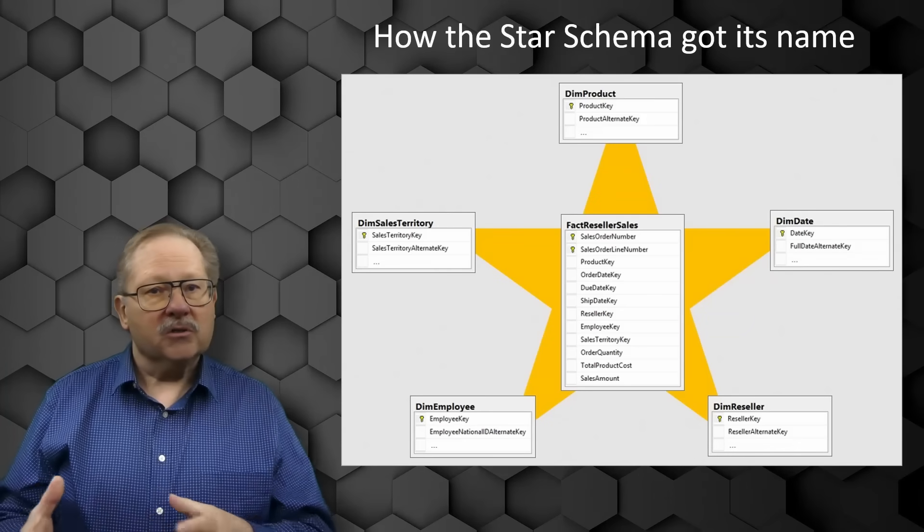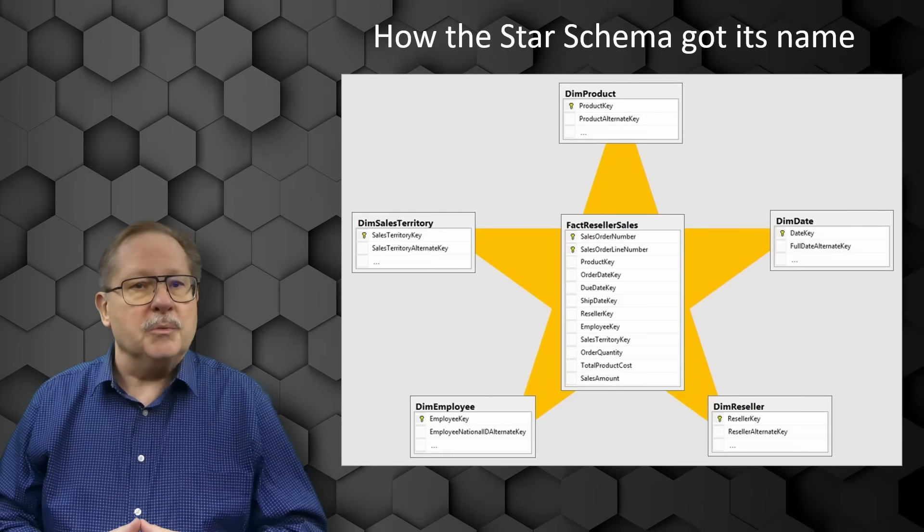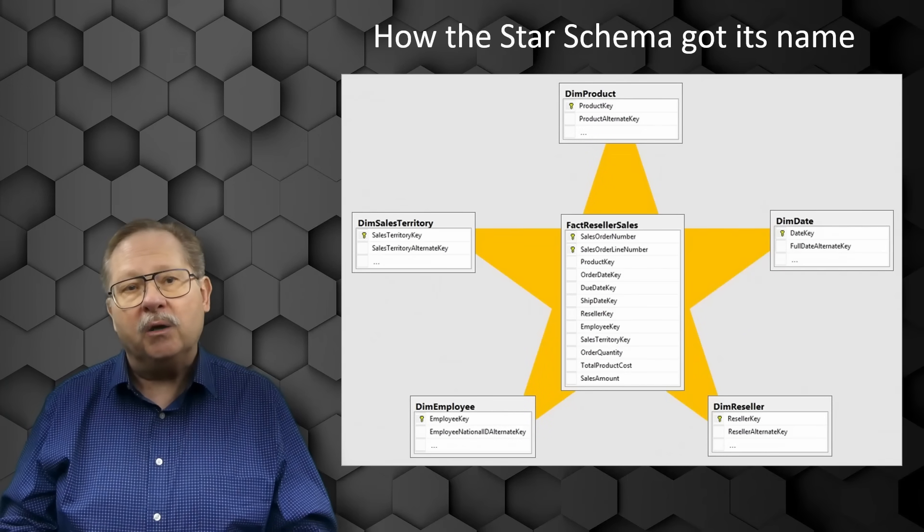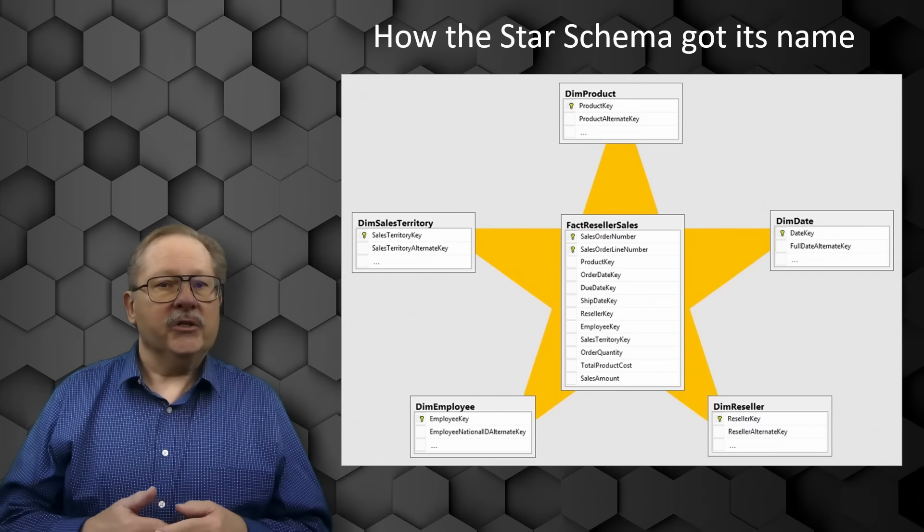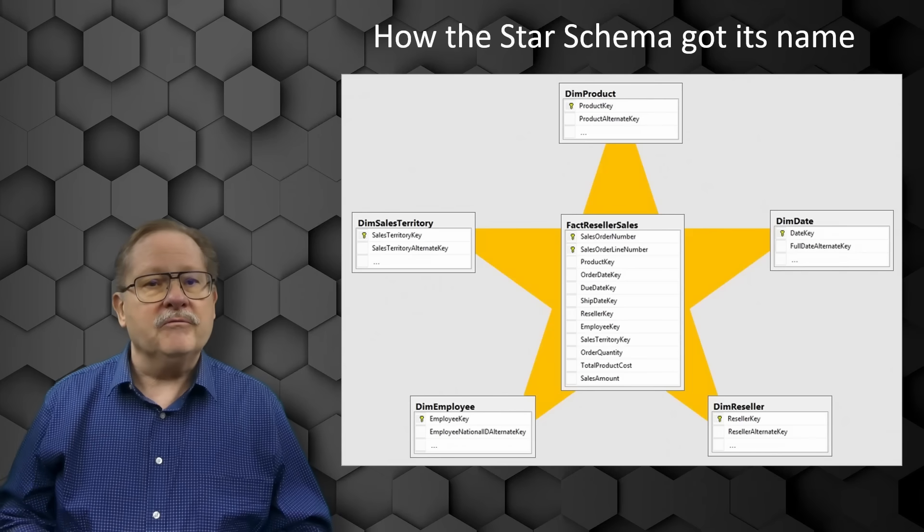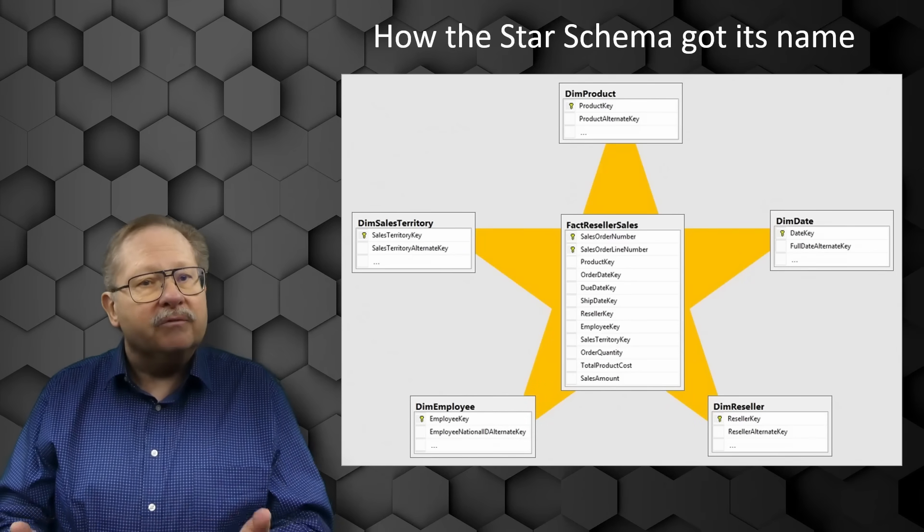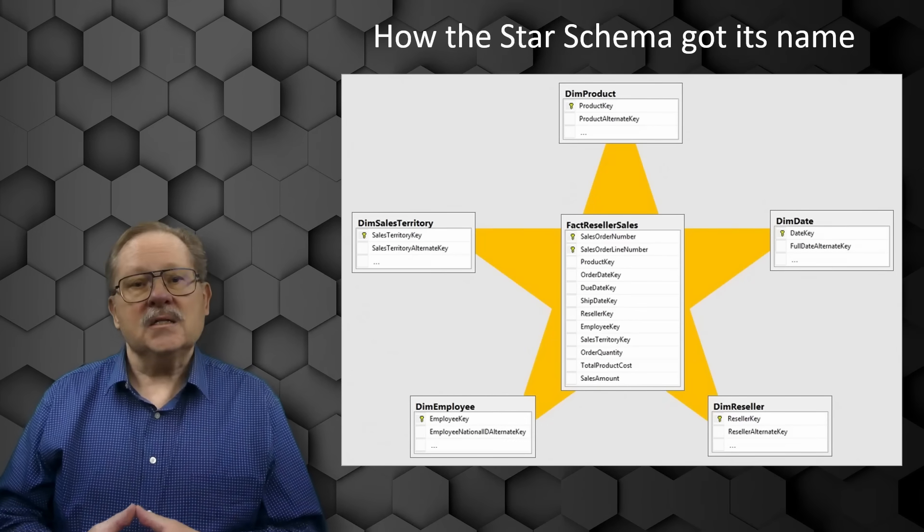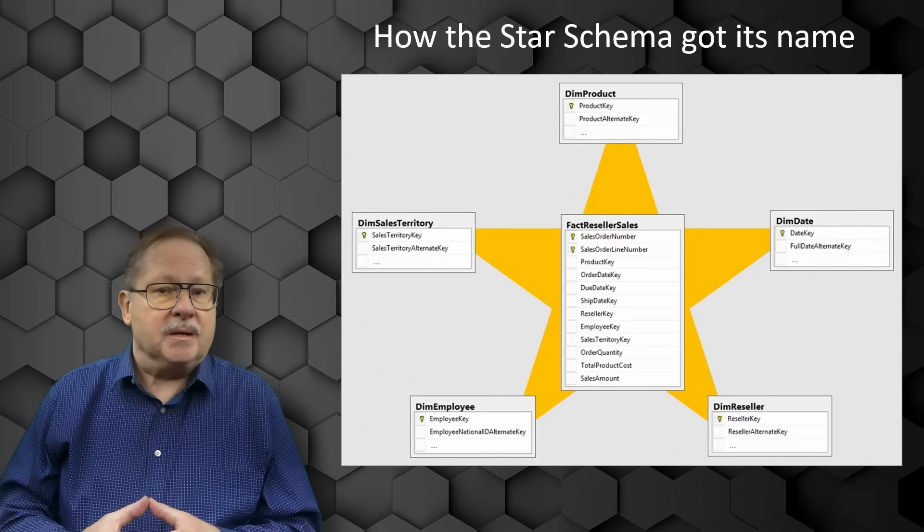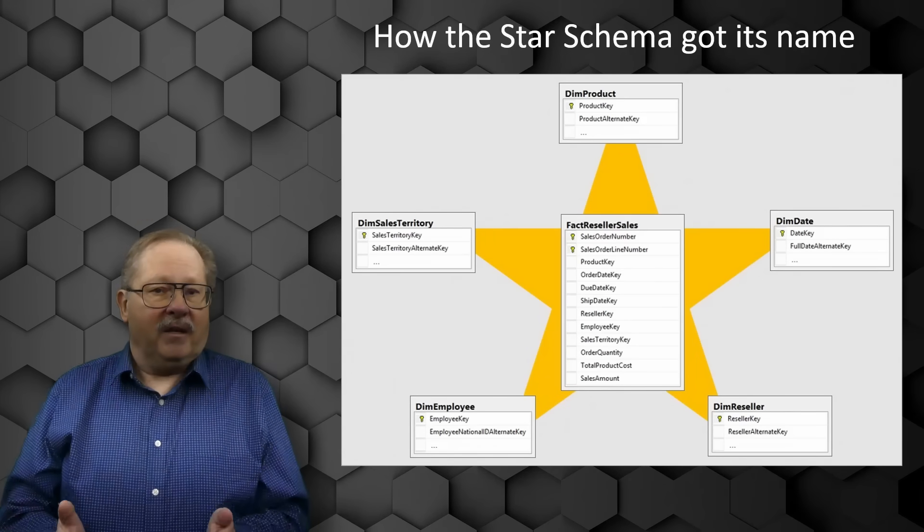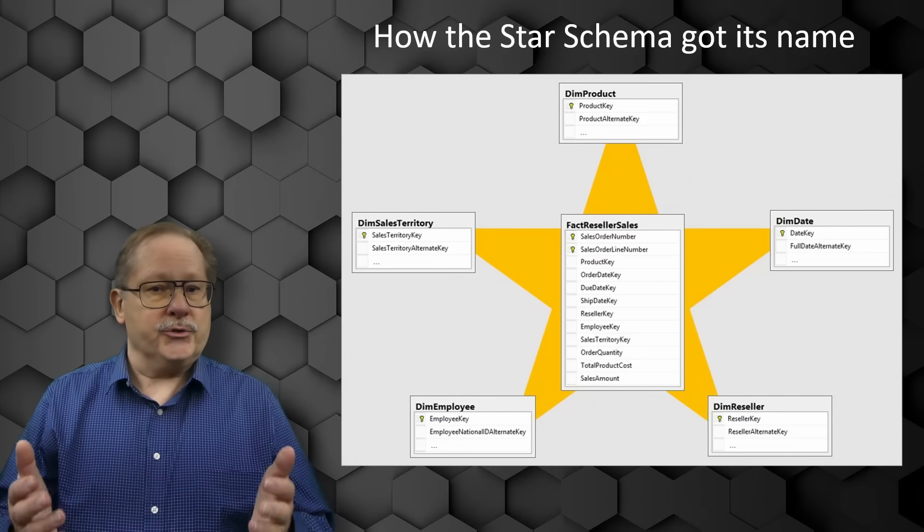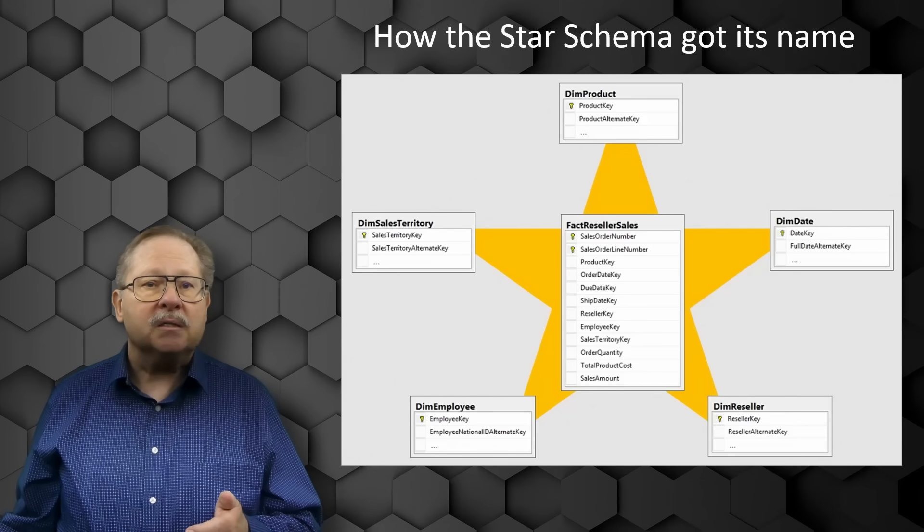In computing, star schemas or star model is the approach most widely used to develop data warehouses and dimensional data marts. The star schema consists of one or more fact tables referencing any number of dimension tables. The star schema gets its name from the physical model's resemblance to a star shape. When the fact table is at the center, the dimension tables are surrounding it, kind of representing the star's points.